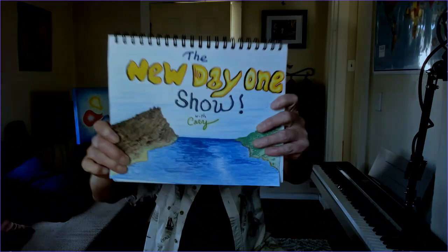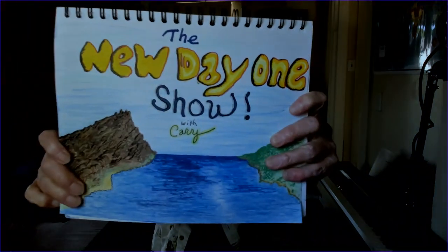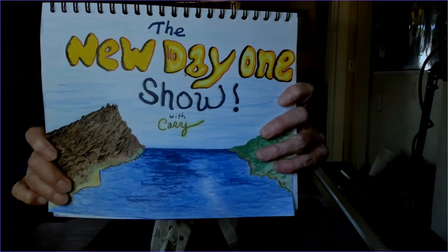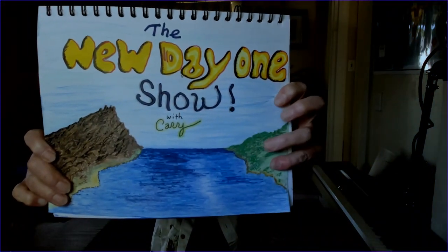Hi there. Welcome to Monday, episode 21 of the new day one show. Yeah, I hope you had a really nice weekend.